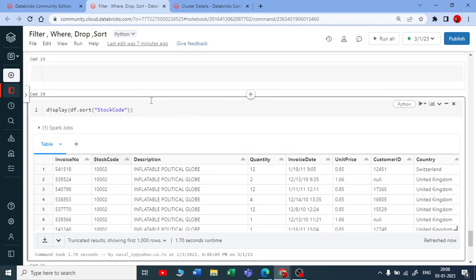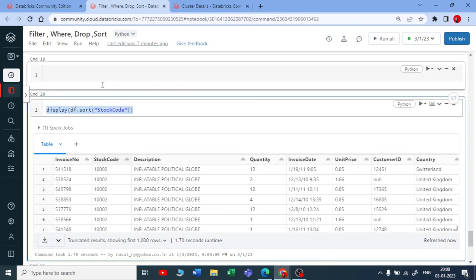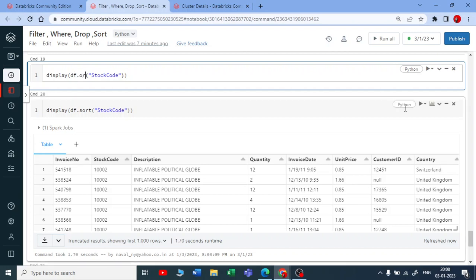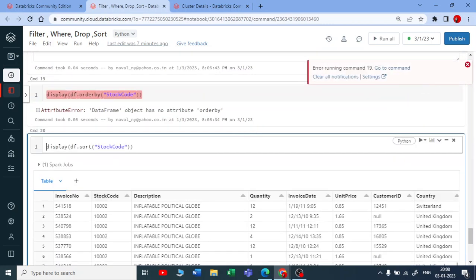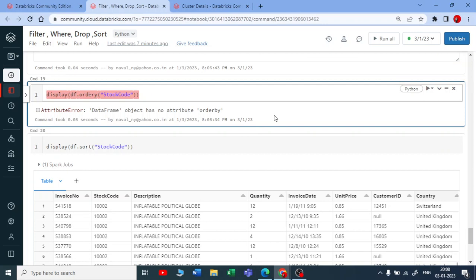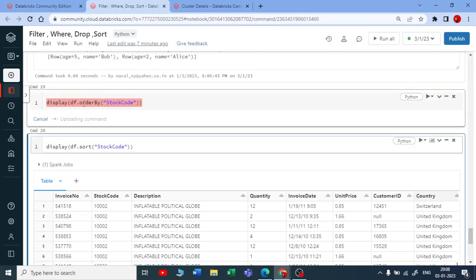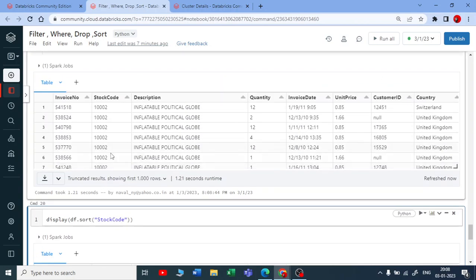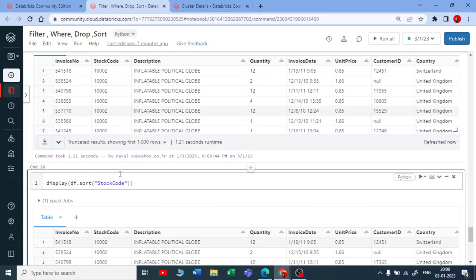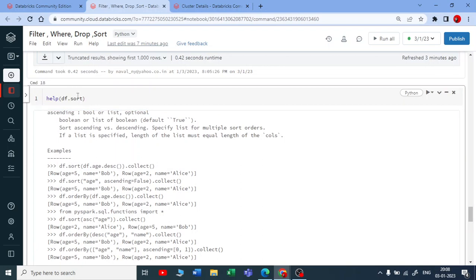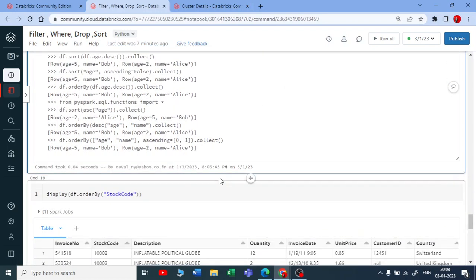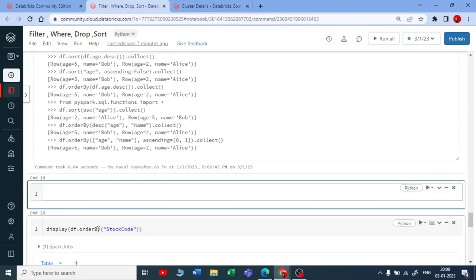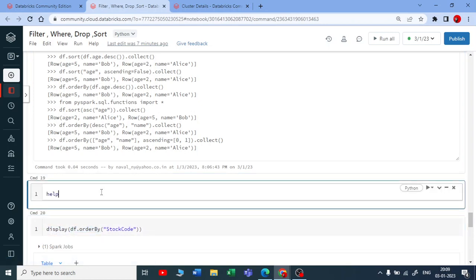I'm checking if I can do order by. Let me copy this and paste it here. Instead of sort, if I use order by and execute... actually B should be capital here because in PySpark, order by's second word should be capital. That works now, you get the same output.